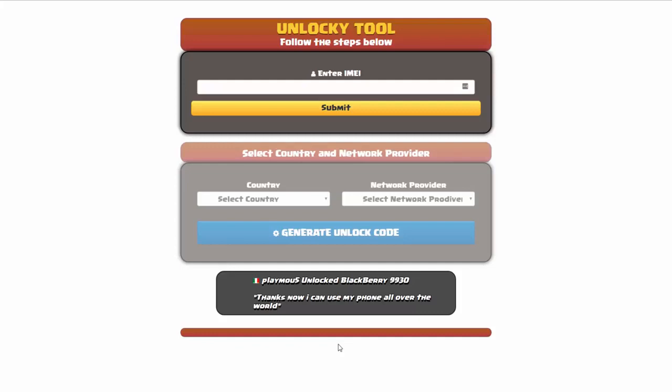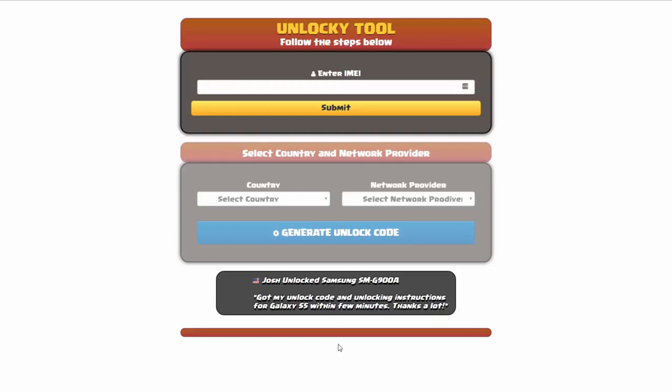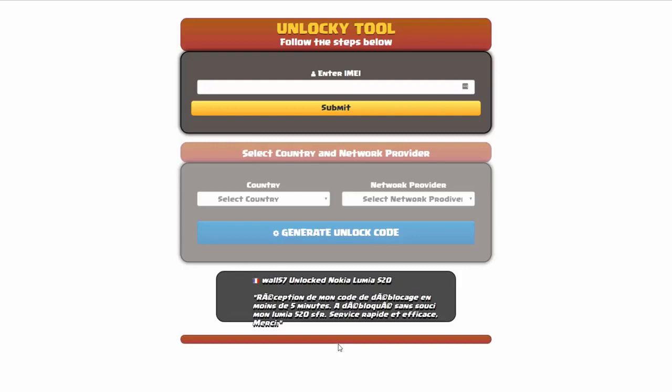Hey and welcome to this video on how to unlock your smartphone using the Unlocky tool. Now in this video tutorial we're going to be showing you how to unlock an iPhone 7, but keep in mind that you can use this for any number of different phones. There's about 20,000 different phones that you'll be able to use this tool for.